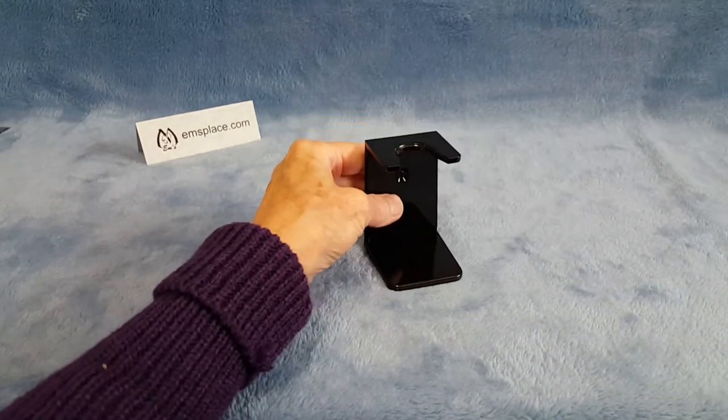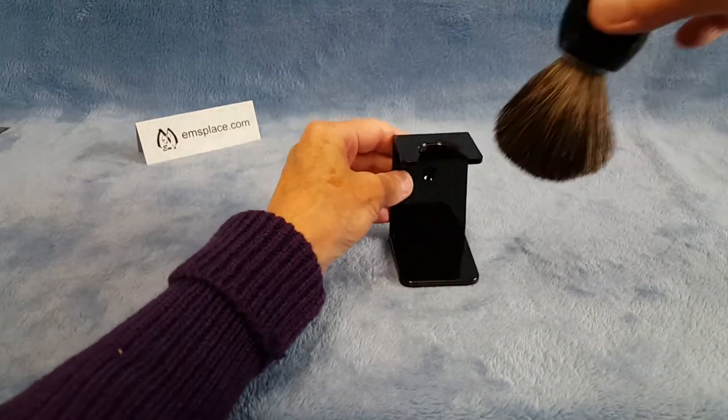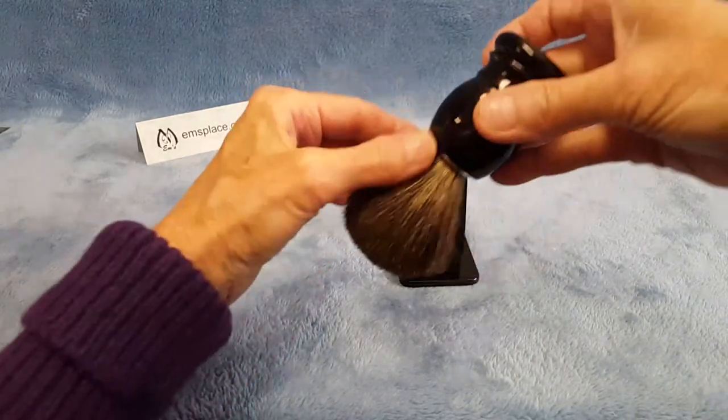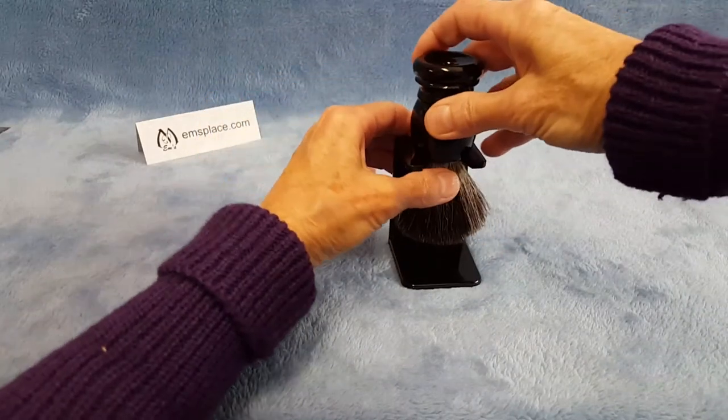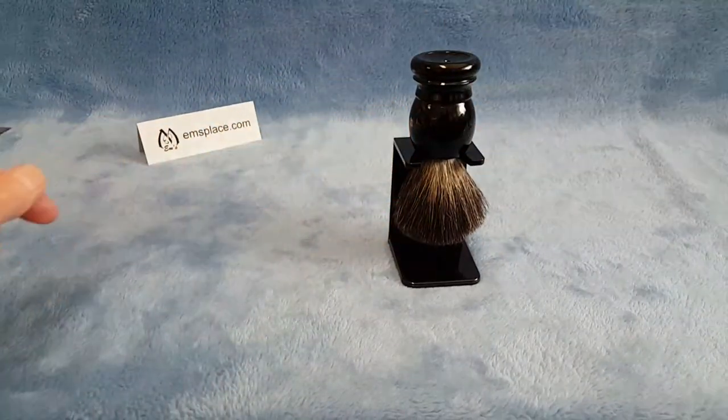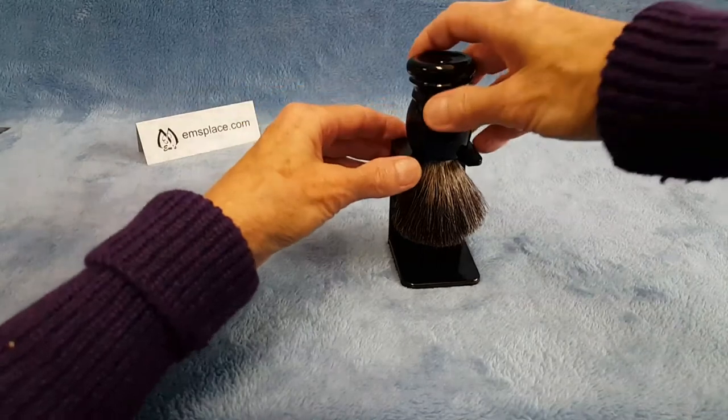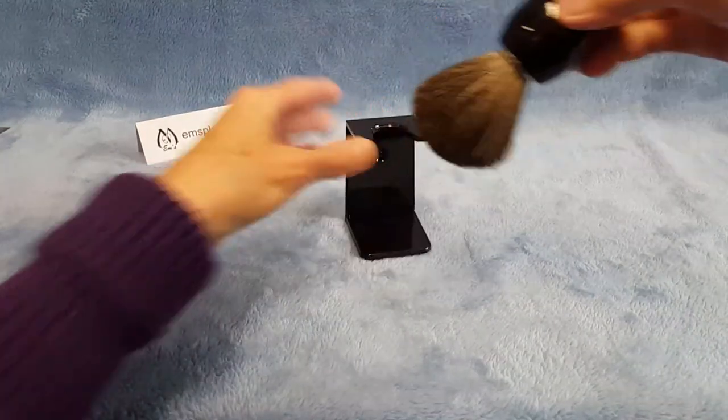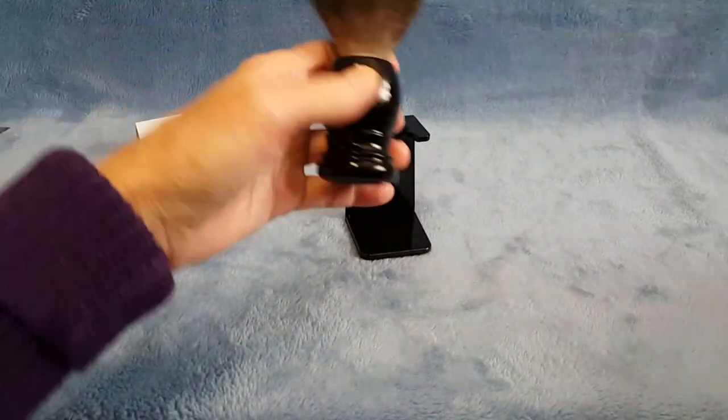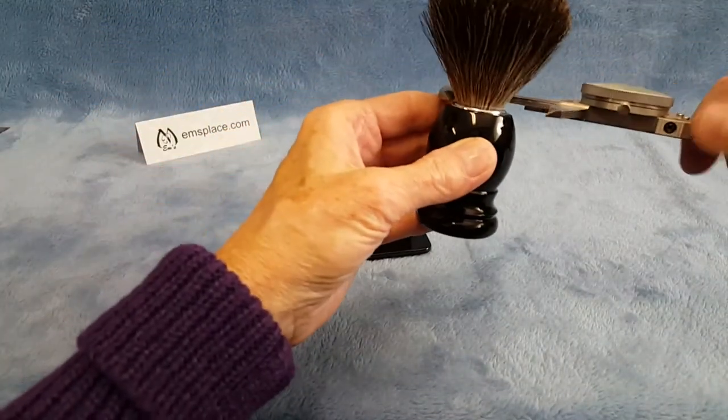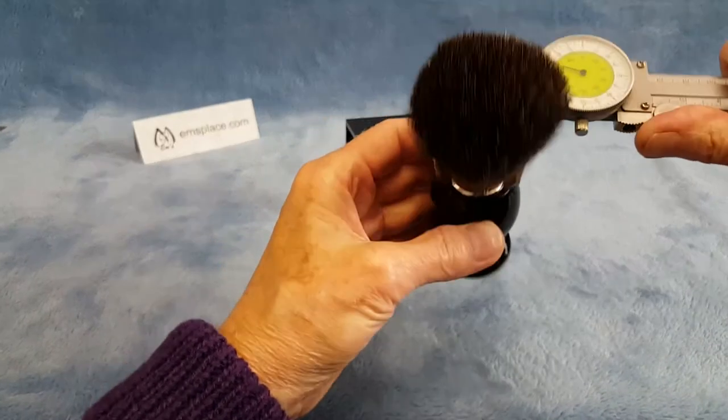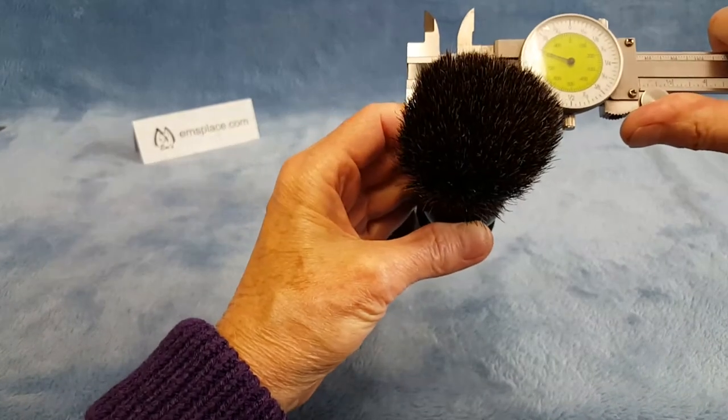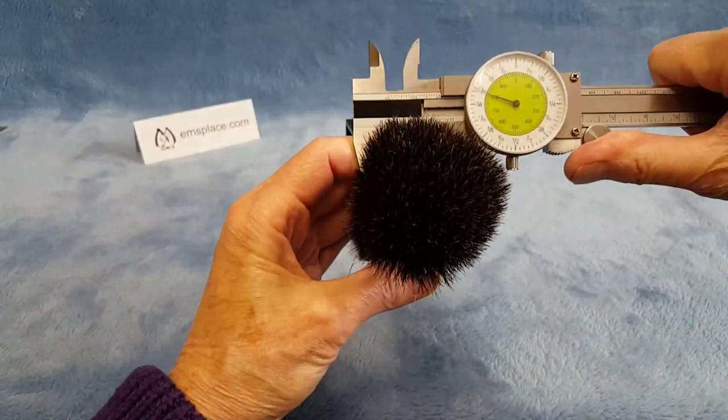You insert the brush at the area where the bristles go into the handle. And in the case of this particular brush, just to give you an example, this is about 21 millimeters.